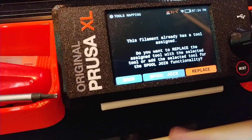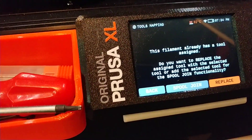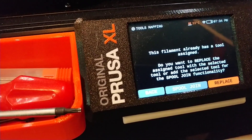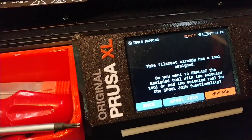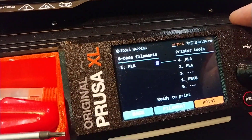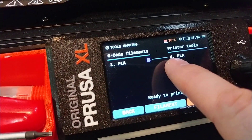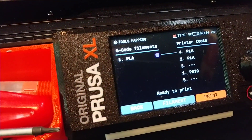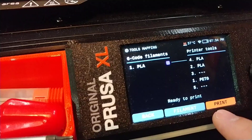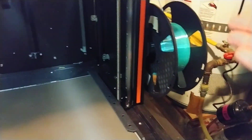It asks if you want to replace the assigned tool with the selected tool, or add the selected tool for a spool join. I can choose spool join if I want, or just hit replace. Then it shows that it's now going to print with tool number four, which is PLA. Hit print and it'll print with that tool instead.